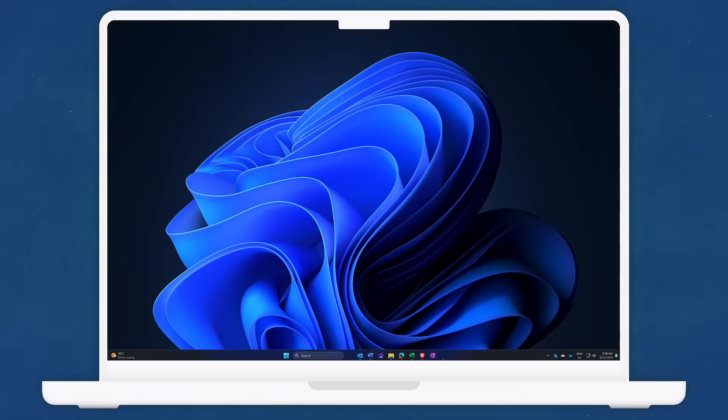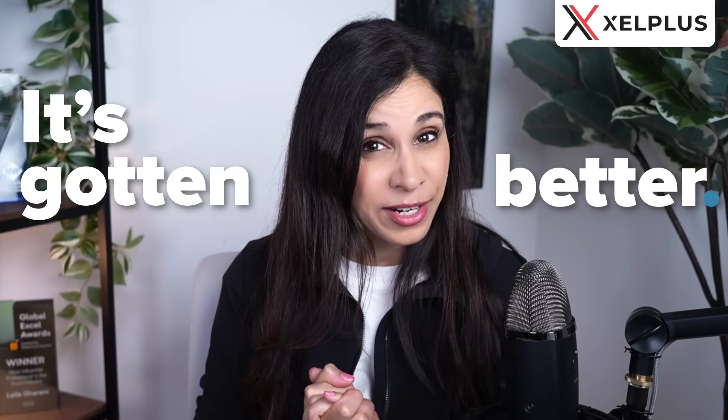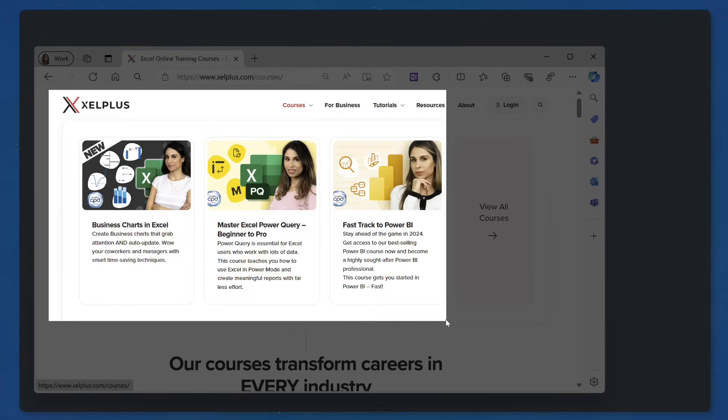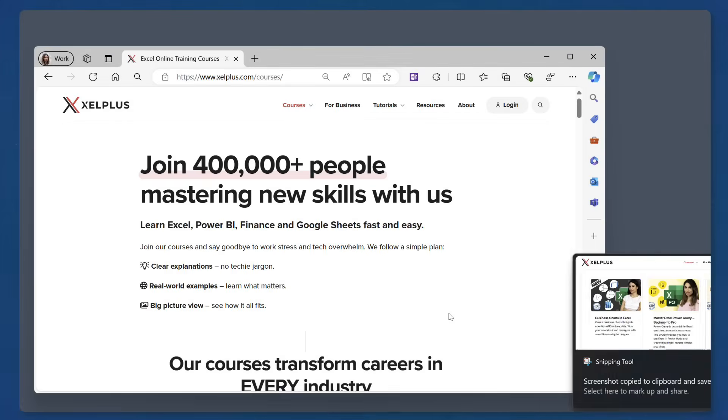Today I'm going to show you how you can take a screenshot in Windows 11. Things have changed, it's gotten better, especially when it comes to grabbing what you need from that screenshot.